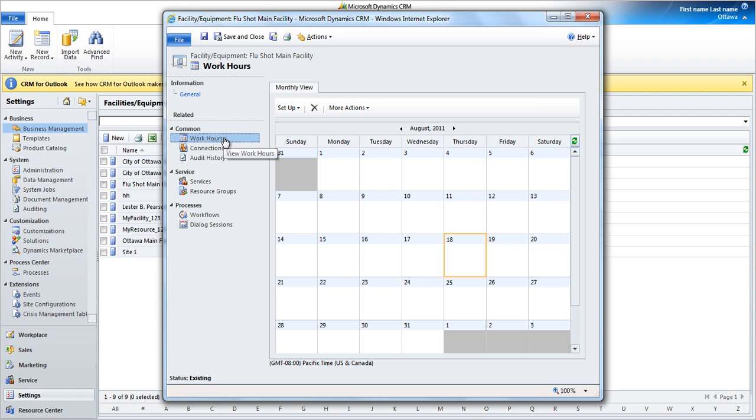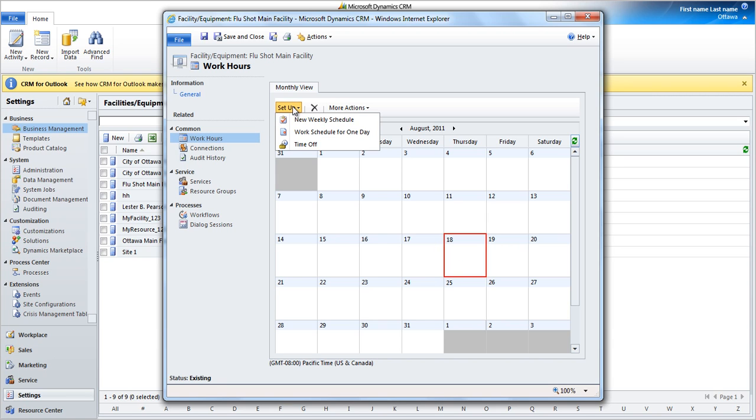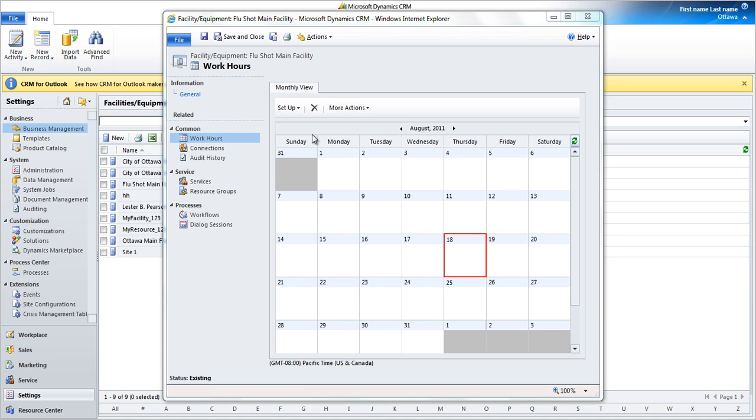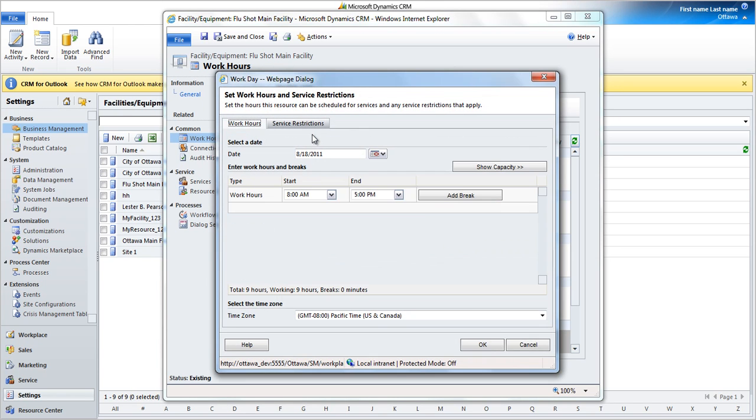Facility working hours determines the days and hours the facility is open for scheduling. Choose the specific date you want to configure the working hours for. Then choose Setup, and choose Work Schedule for one day. This will automatically open the working hours schedule.